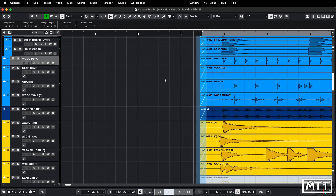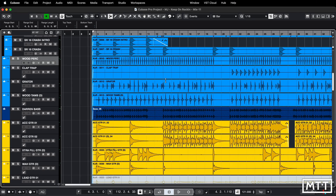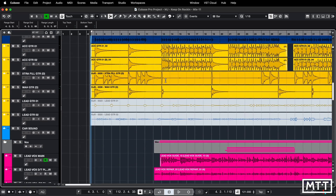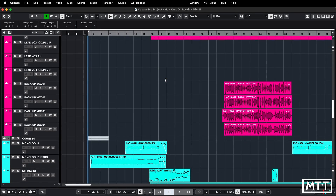That's one use of this. The other use which I find particularly useful when I've got multiple tracks to deal with is applying fade-ins and fade-outs simultaneously.